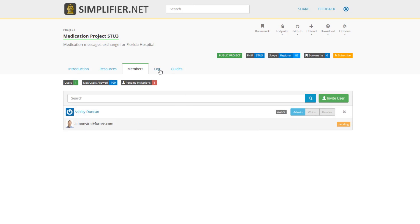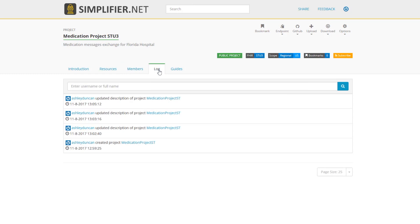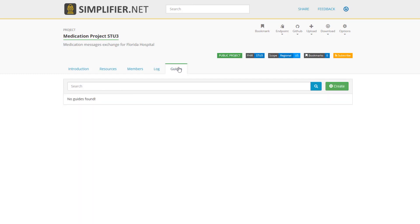On the log tab, you see a log of all the activities that have taken place for my project. I started this project this morning. I've updated the description a few times, and if I also added resources, you would also be able to see that here. You can also see all of the activity for other members. This is a great way to keep on top of what's happening in your project.